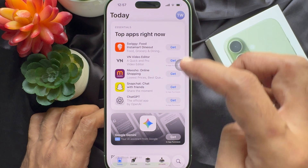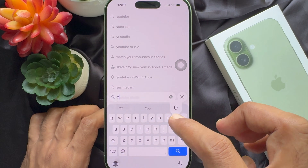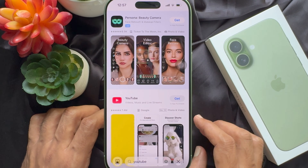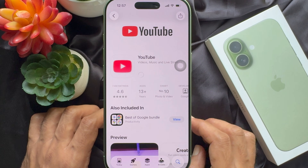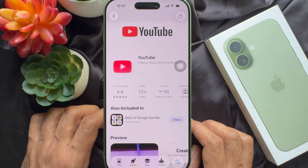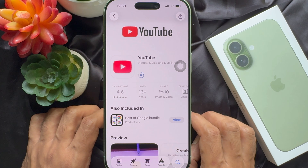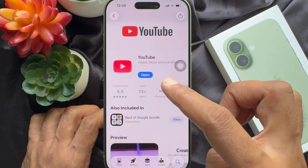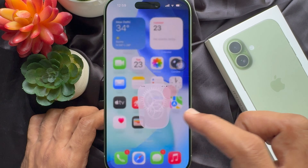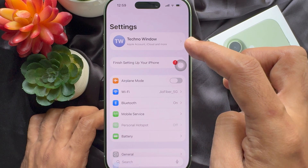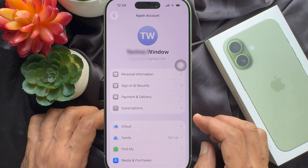Now you can download any app. Search for the YouTube app and download it. YouTube app starts downloading. Now you can open the Settings app and check your Apple account. Here you will see your Apple account with your email address.